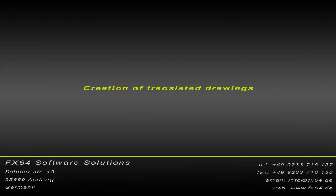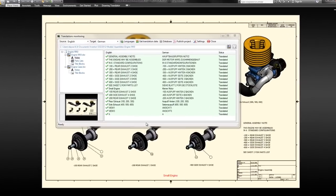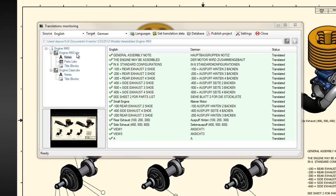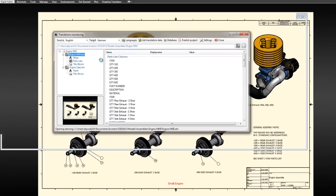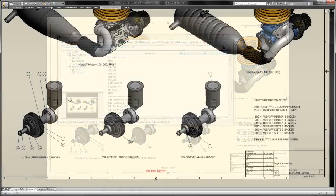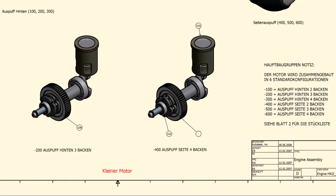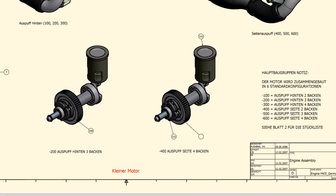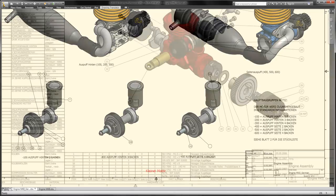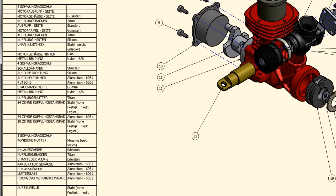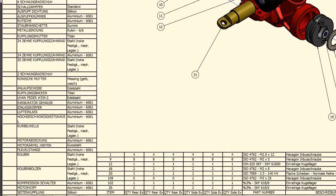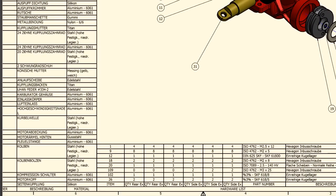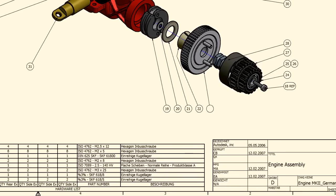Creation of Translated Drawings: The function for creation of translated drawings can be easily accessed over the context menu. The new translated drawing can be created at any time. During this process, the original drawing is used as read-only and a copy of the drawing is created on the fly, translated, and saved with a target language suffix.